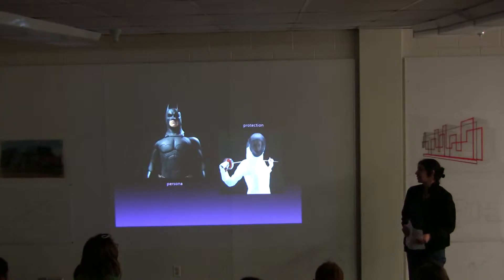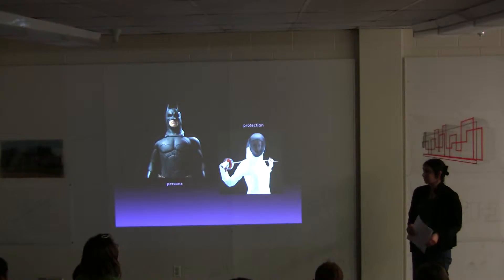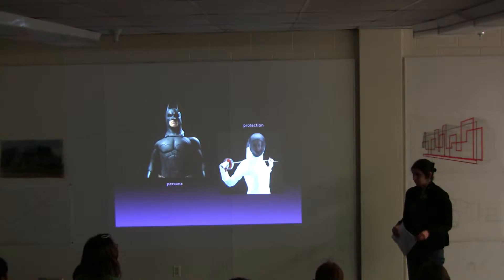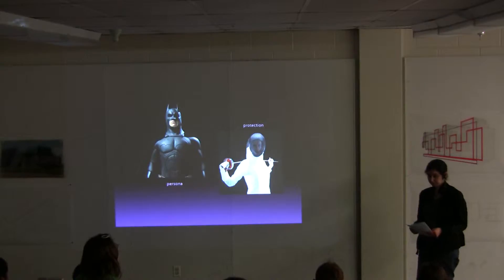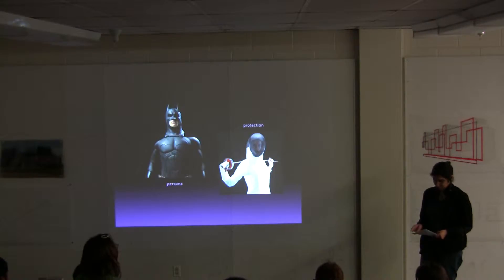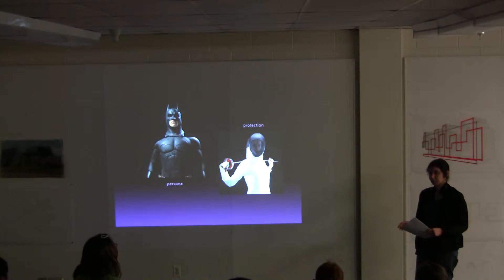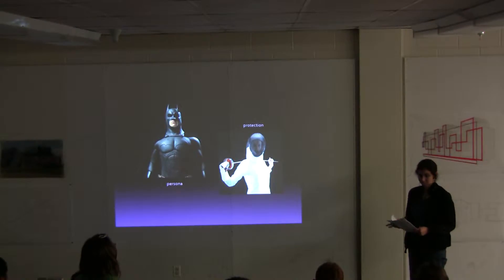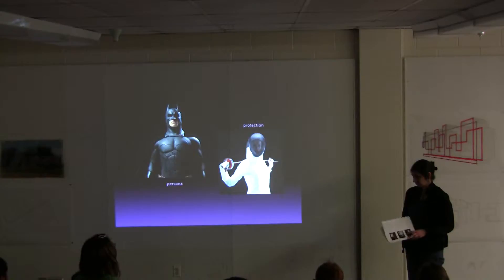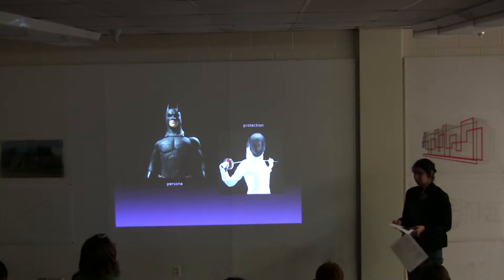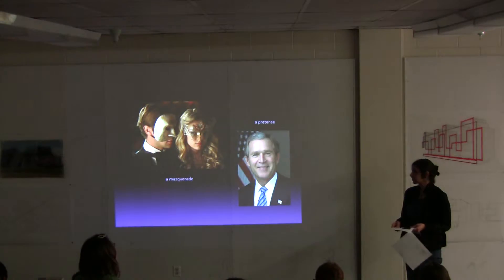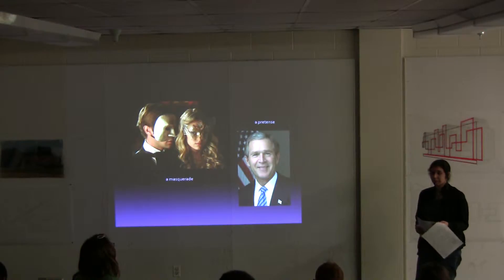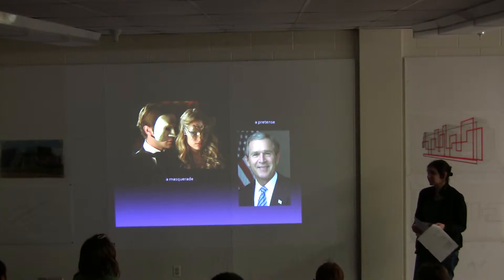A mask can also be used to intimidate and also to conceal. It can also be used as just a façade or a line.